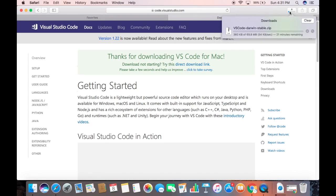You can see the zip file downloading here — it is around 69 megabytes so it will take some time. I will wait for the download to complete, and once this zip file is downloaded we are going to see how we can extract it and start Visual Studio Code.